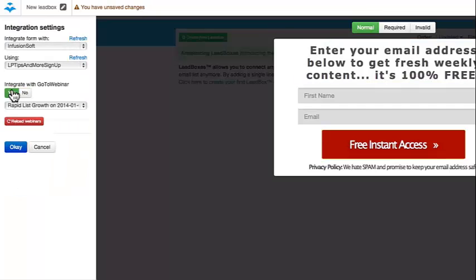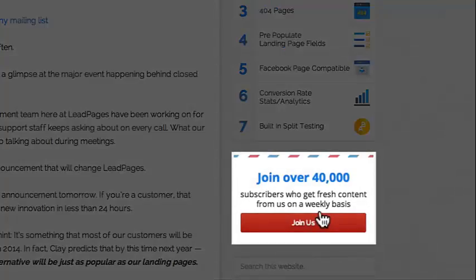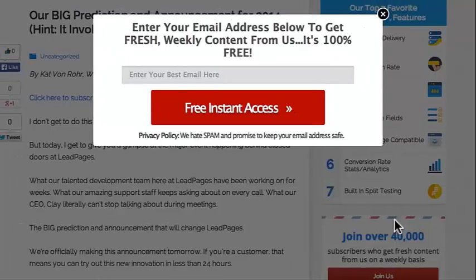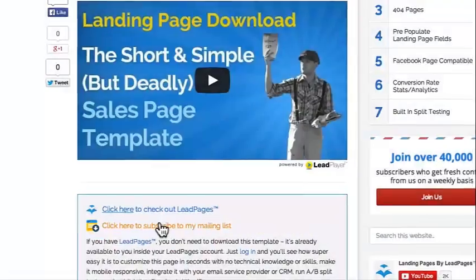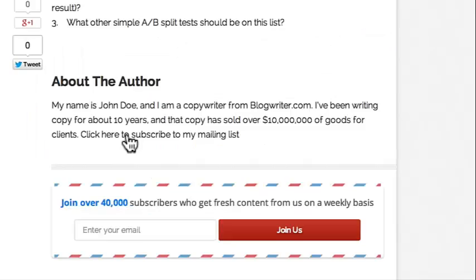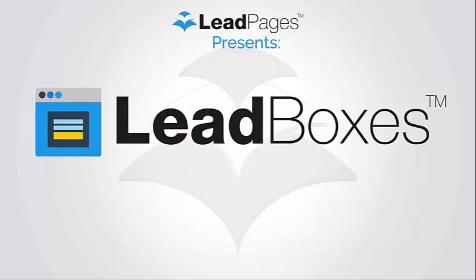Leadboxes also works with GoToWebinar if you'd like. When this option is enabled, it means when someone opts in, they're not only opting into your list, but they're registering for your webinar. Once I get my link to my Leadbox, I can paste it in the sidebar, use it to give away a lead magnet, or if I'm doing a guest post, I can use it in my bio section to build my list.